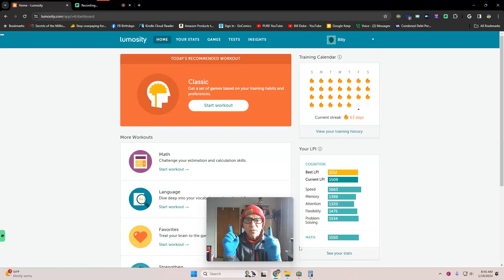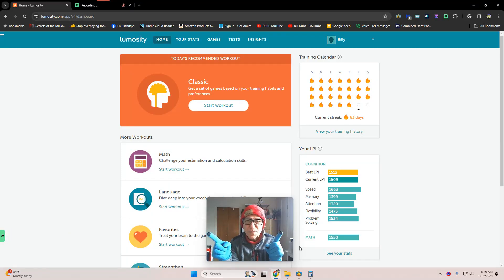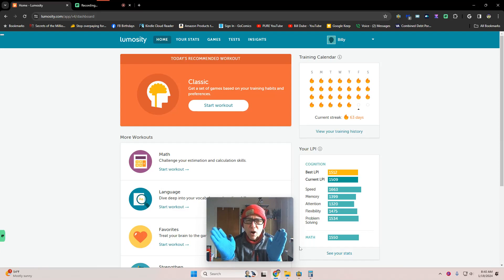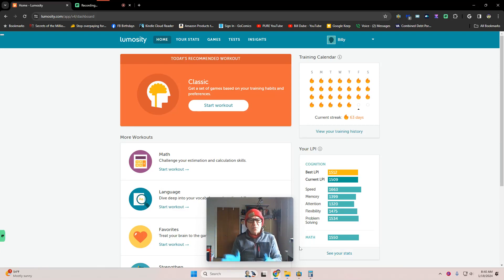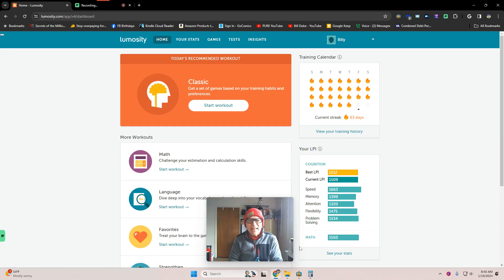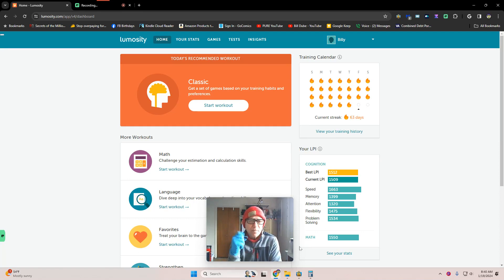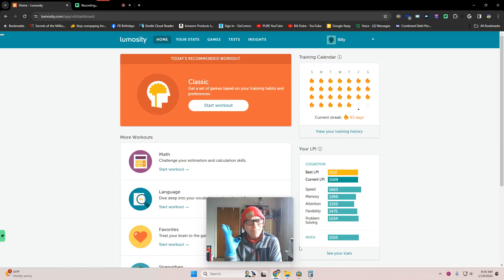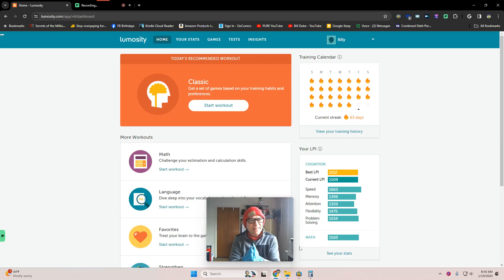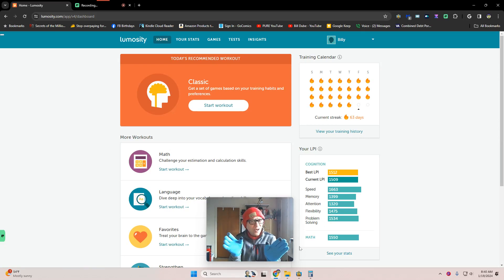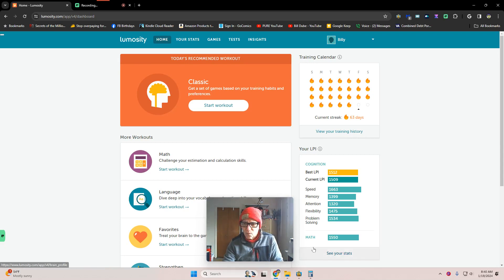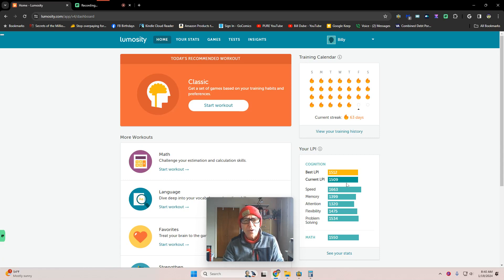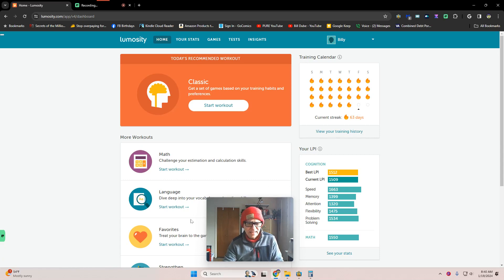Welcome to my Lumosity, wind sprints for the brain. Day 455. We've gone 63 days straight. The last two days we've done math and language. Now it's time for favorites, and as anyone who's been watching me knows, favorites usually are not my favorites. We're at an LPI of 1509. Let's do our best to defend it.